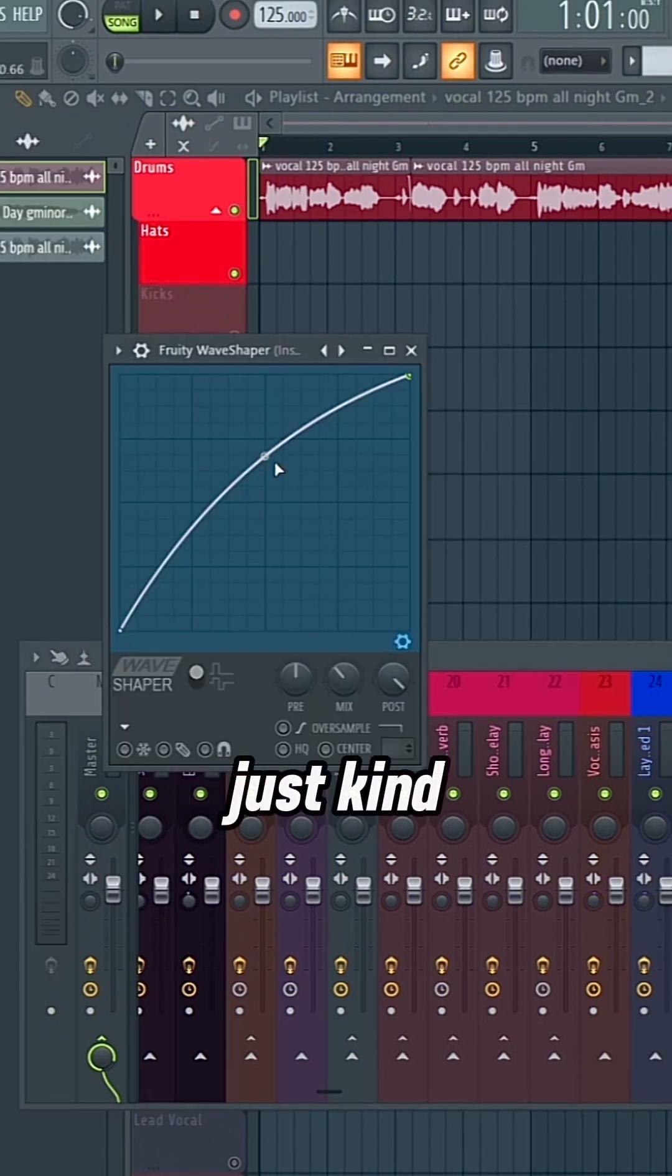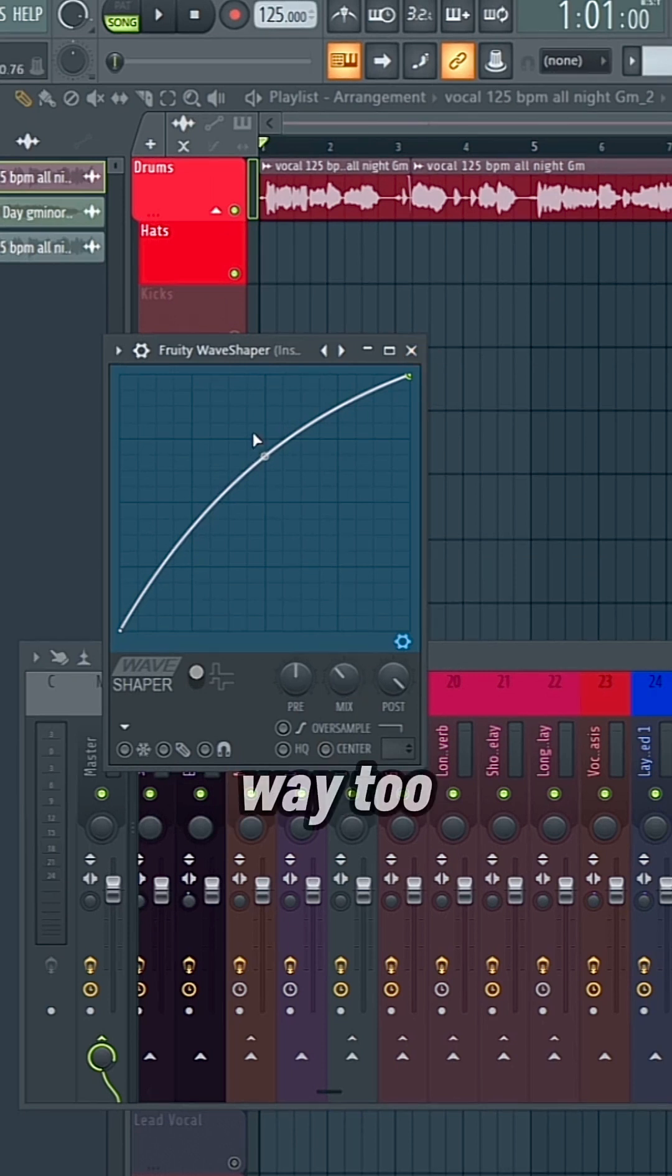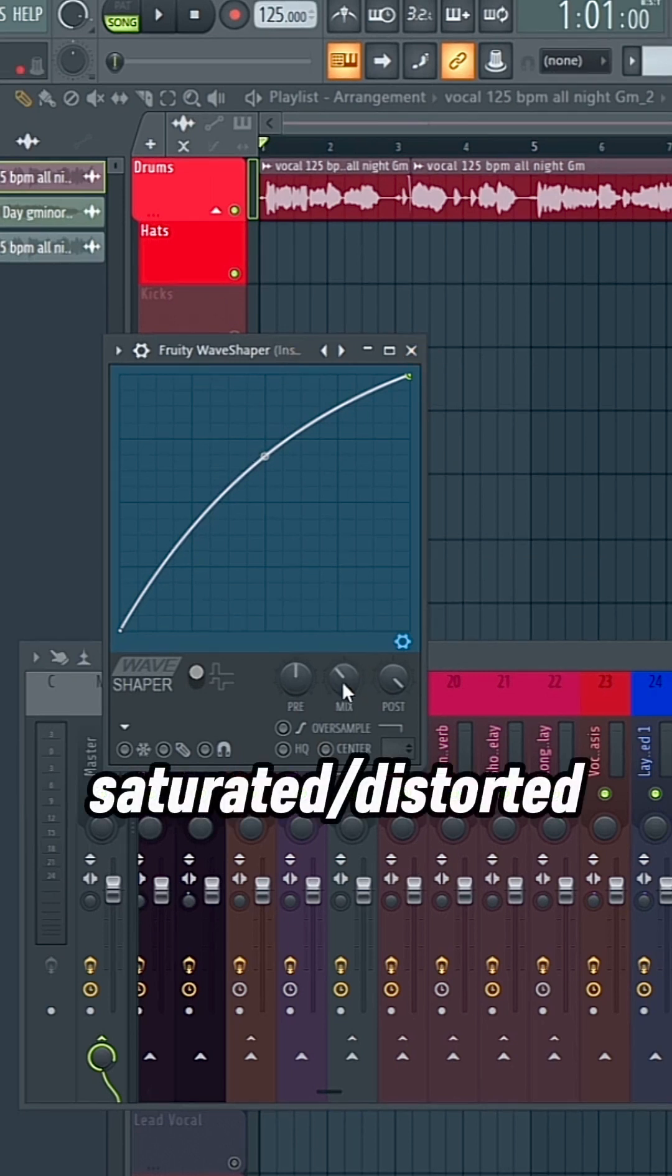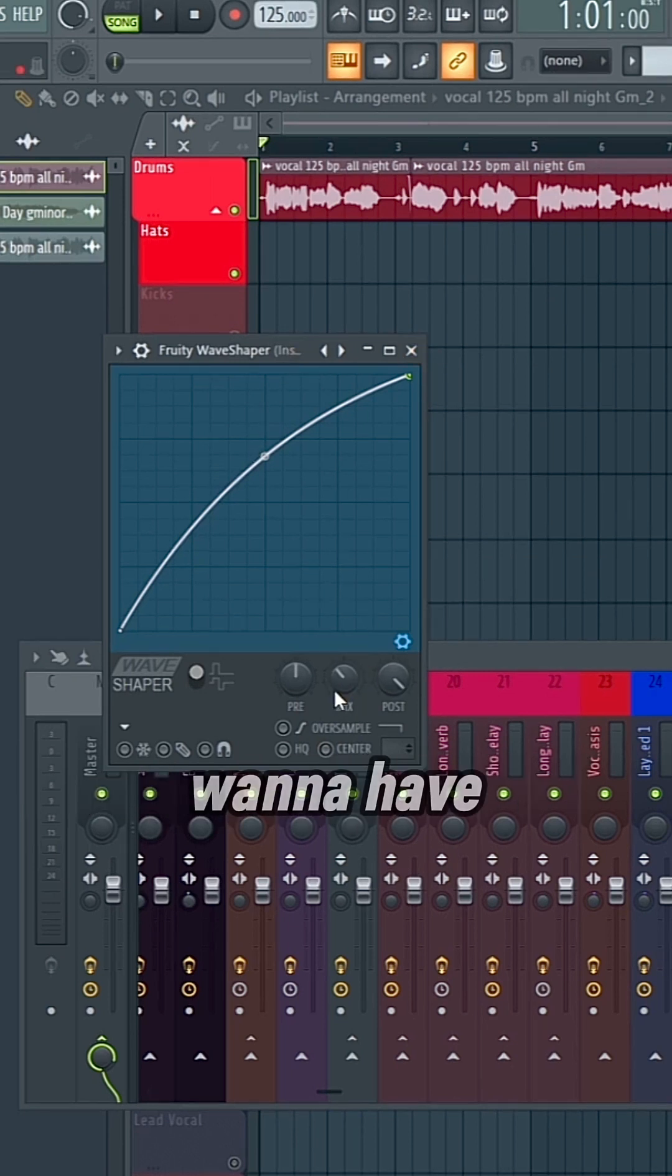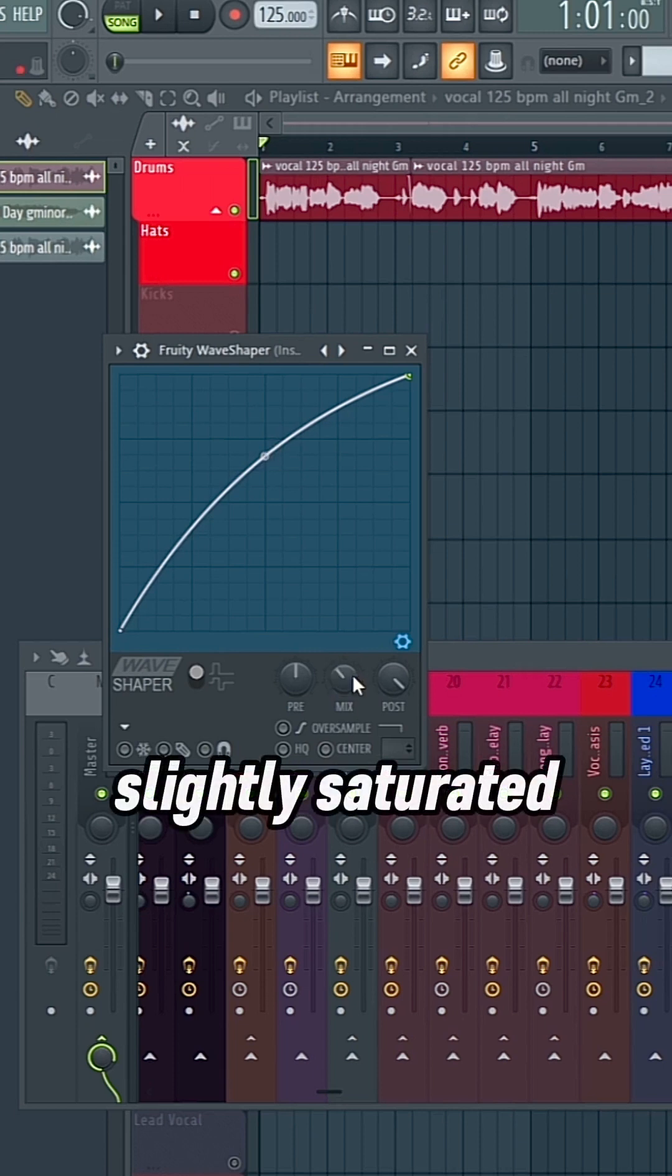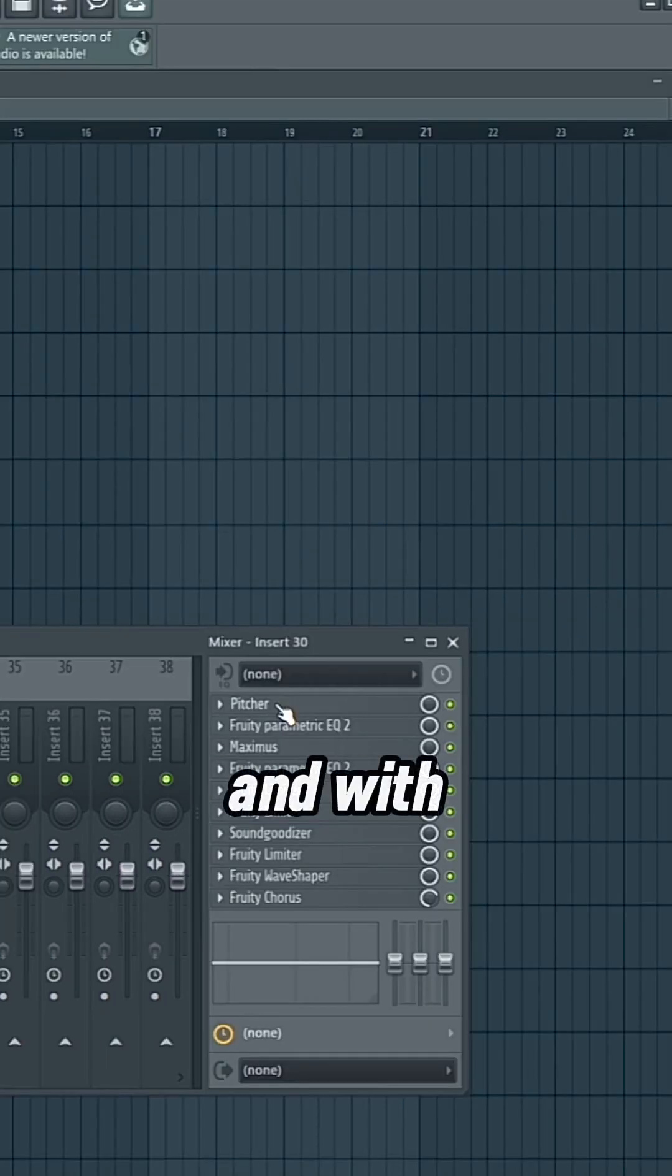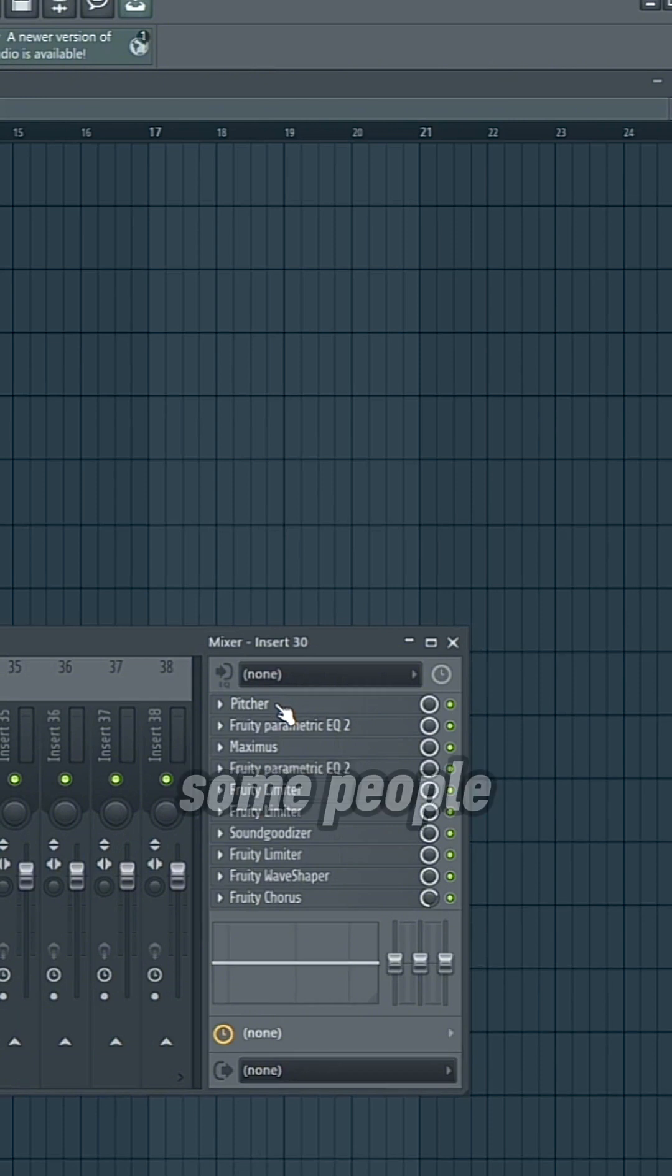And you just kind of bring up this curve, and then you can mix it in. If it's way too saturated, you probably don't want to have it all the way mixed in. And if it's just slightly saturated, I'd probably bring it back at least 30%.